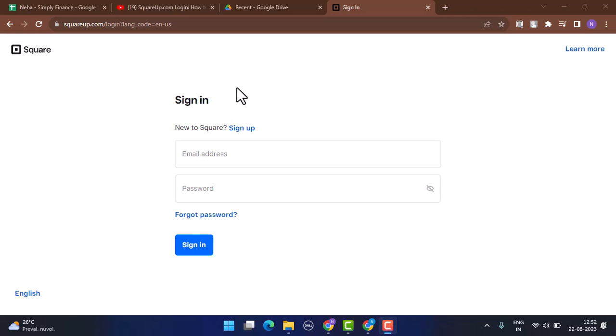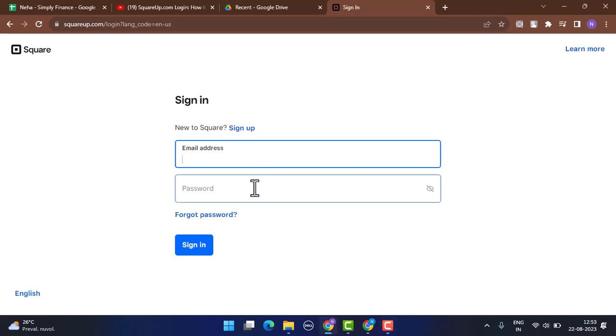To log in into your account, you'll need to provide an email address and a password associated with it. After you're done entering the information, click on the sign in button and you'll be logged into your account.